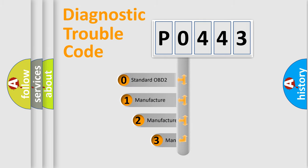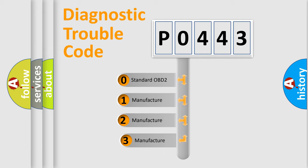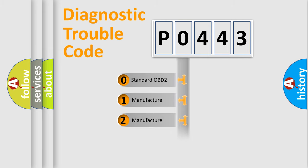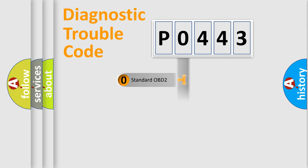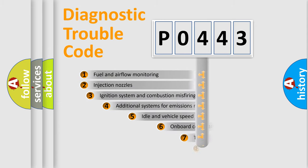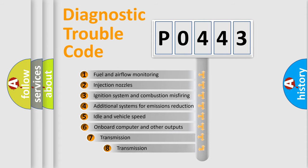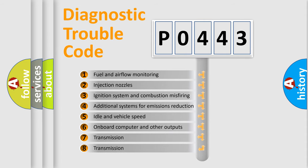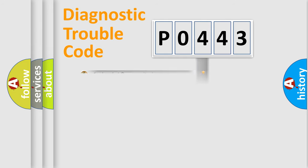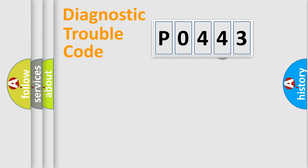If the second character is expressed as zero, it is a standardized error. In the case of numbers 1, 2, 3, it is a manufacturer-specific error. The third character specifies a subset of errors. The distribution shown is valid only for the standardized DTC code.